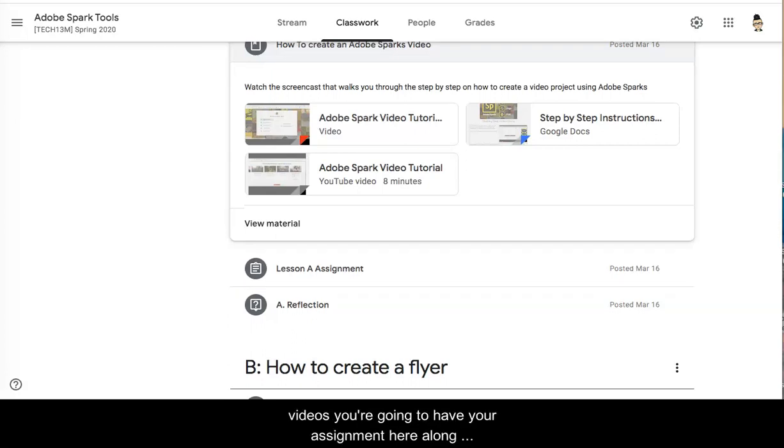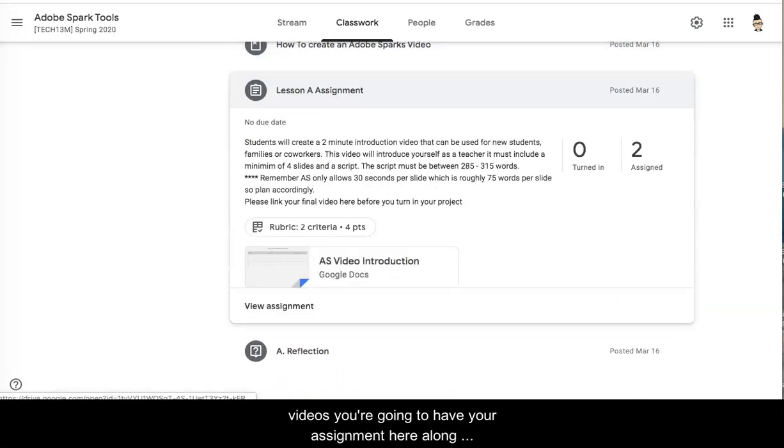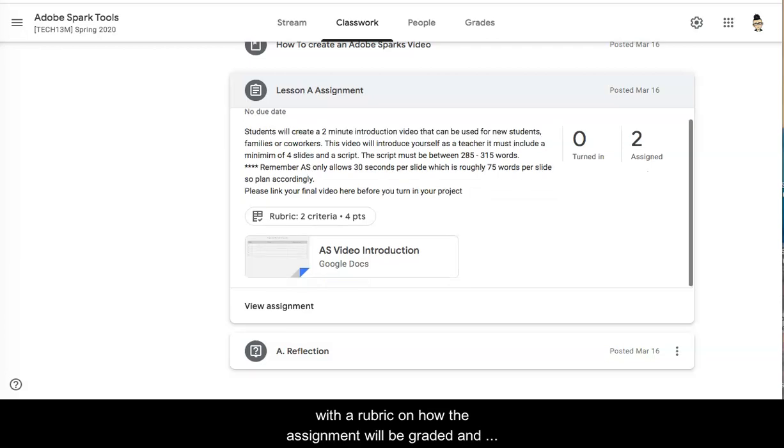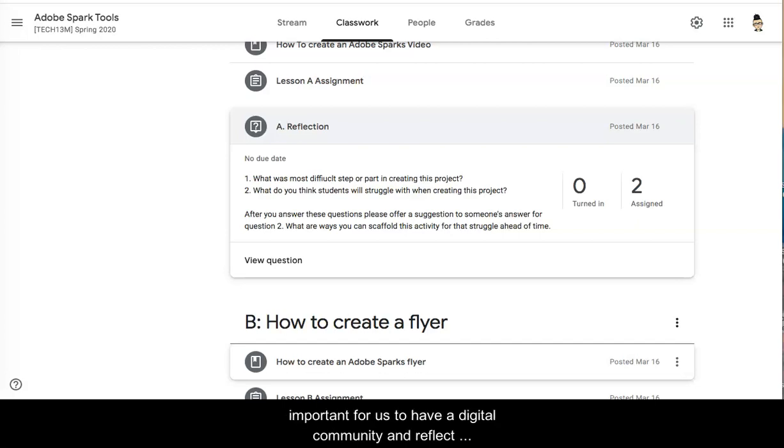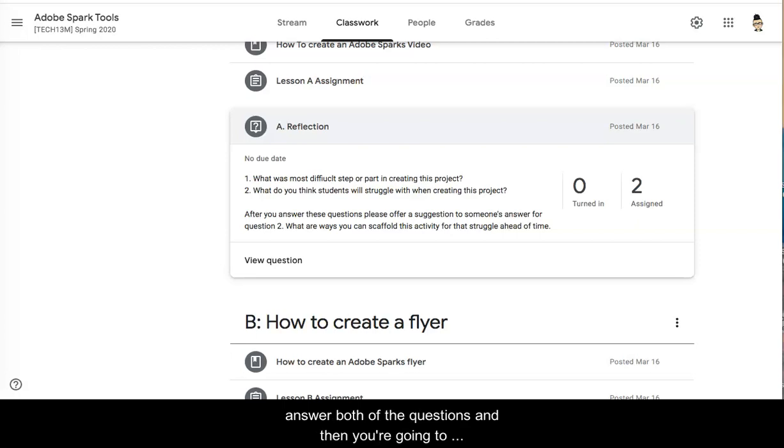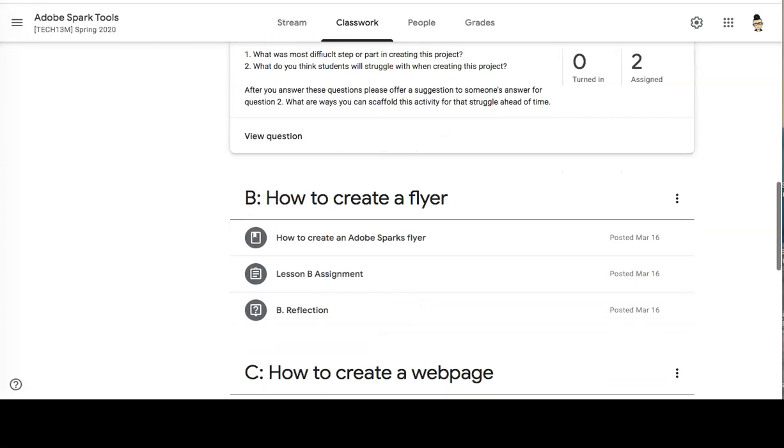Once you have the how-to videos you're going to have your assignment here along with the rubric on how the assignment will be graded and a reflection. Please don't forget to do the reflection. It's important for us to have a digital community and reflect on the work that we are doing and help others. After you complete the assignment you're going to answer both of the questions and then you're going to respond to another person's posting.